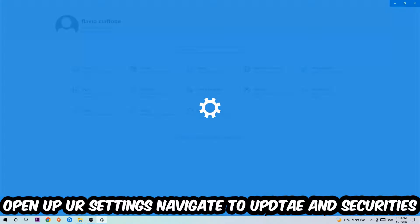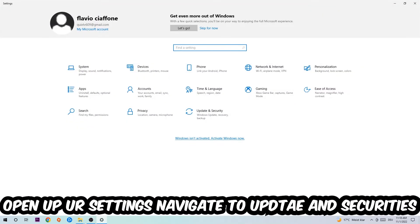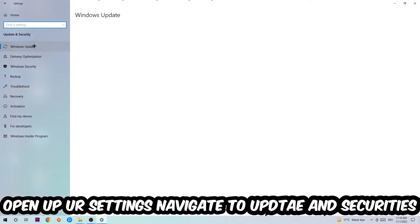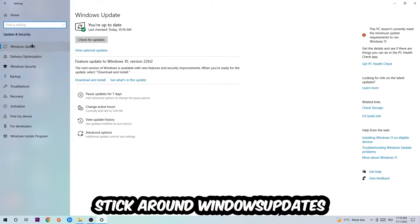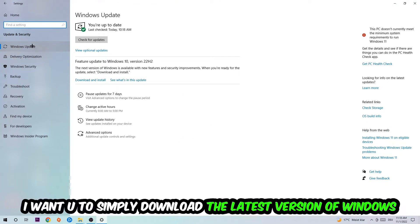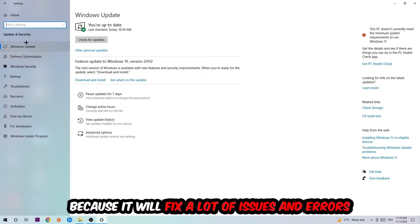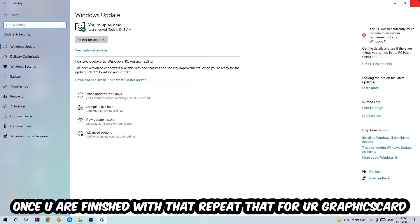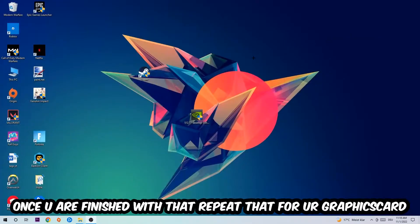Navigate to the bottom left corner, click the Windows symbol, open Settings, and go to Update and Security, then Windows Update. What I want you to do here is download the latest version of your Windows update because it will fix a lot of issues and errors. Once you're finished, do the same thing for your graphics card.